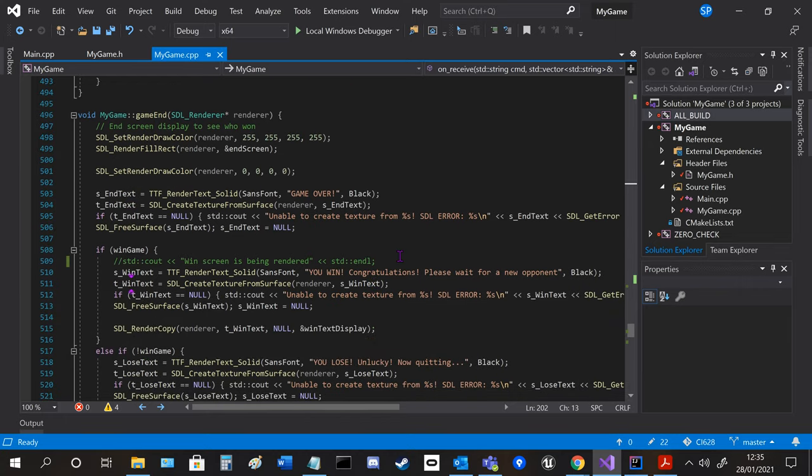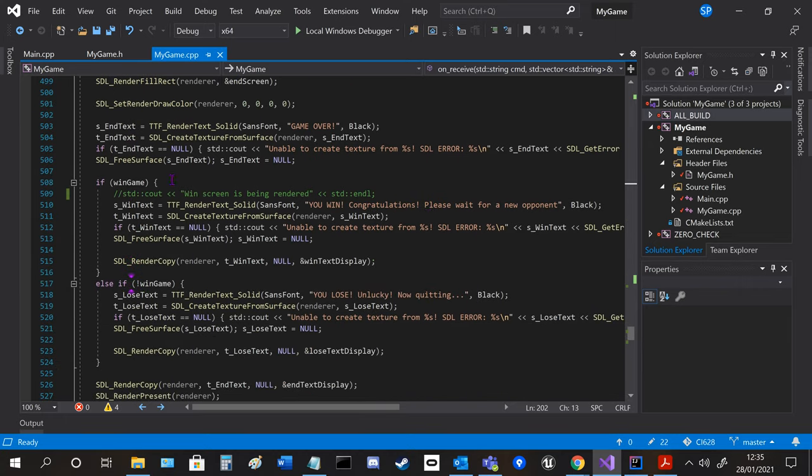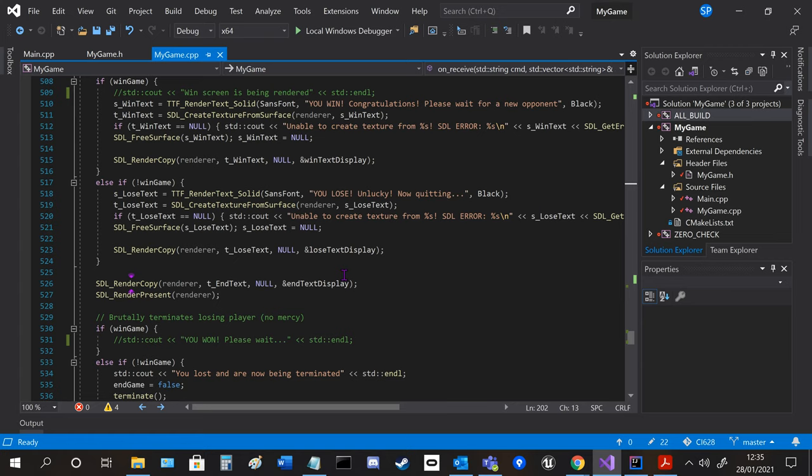And then the game end screen is quite similar to the start screen and depending if you want to lose it displays something else.